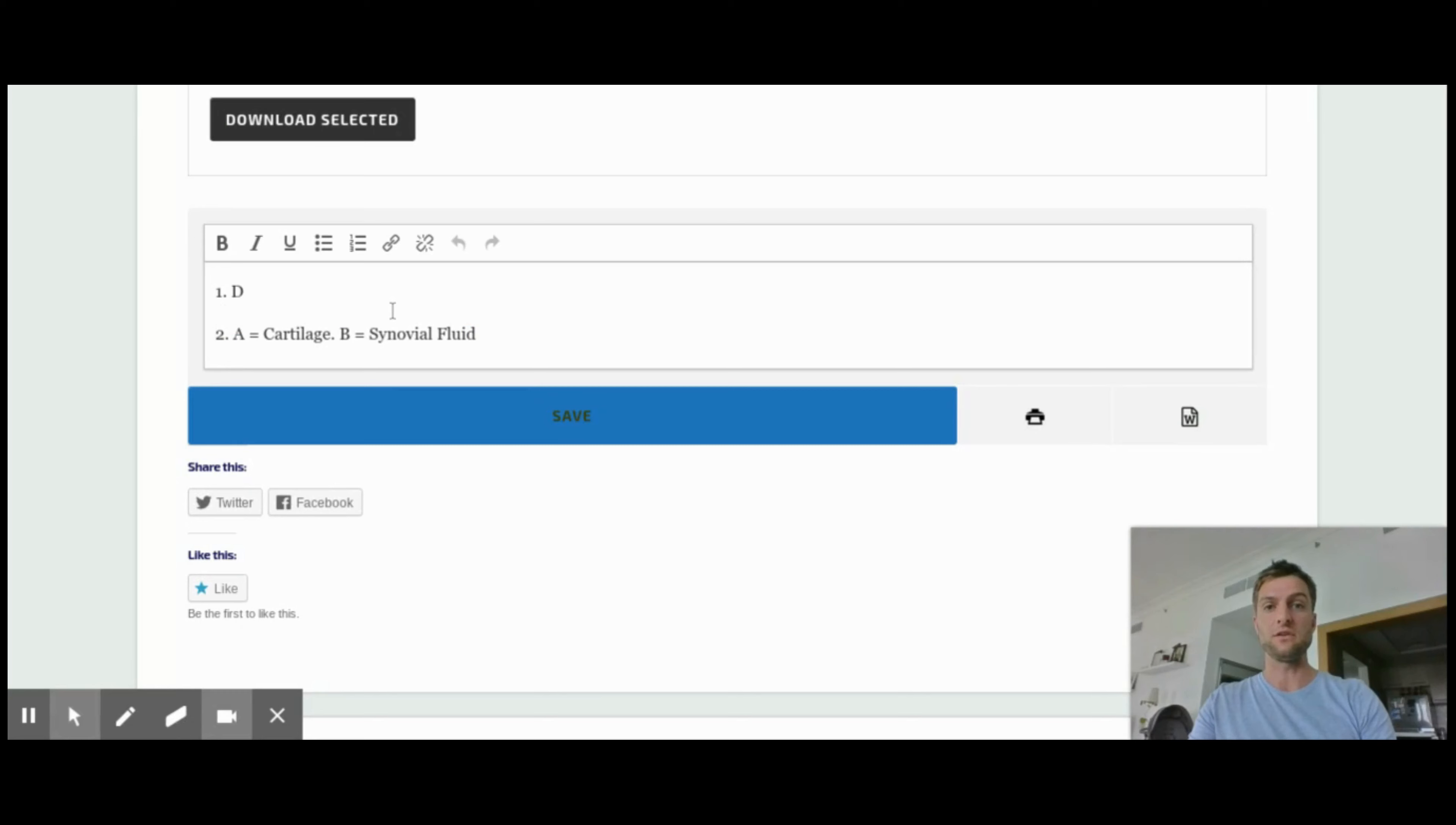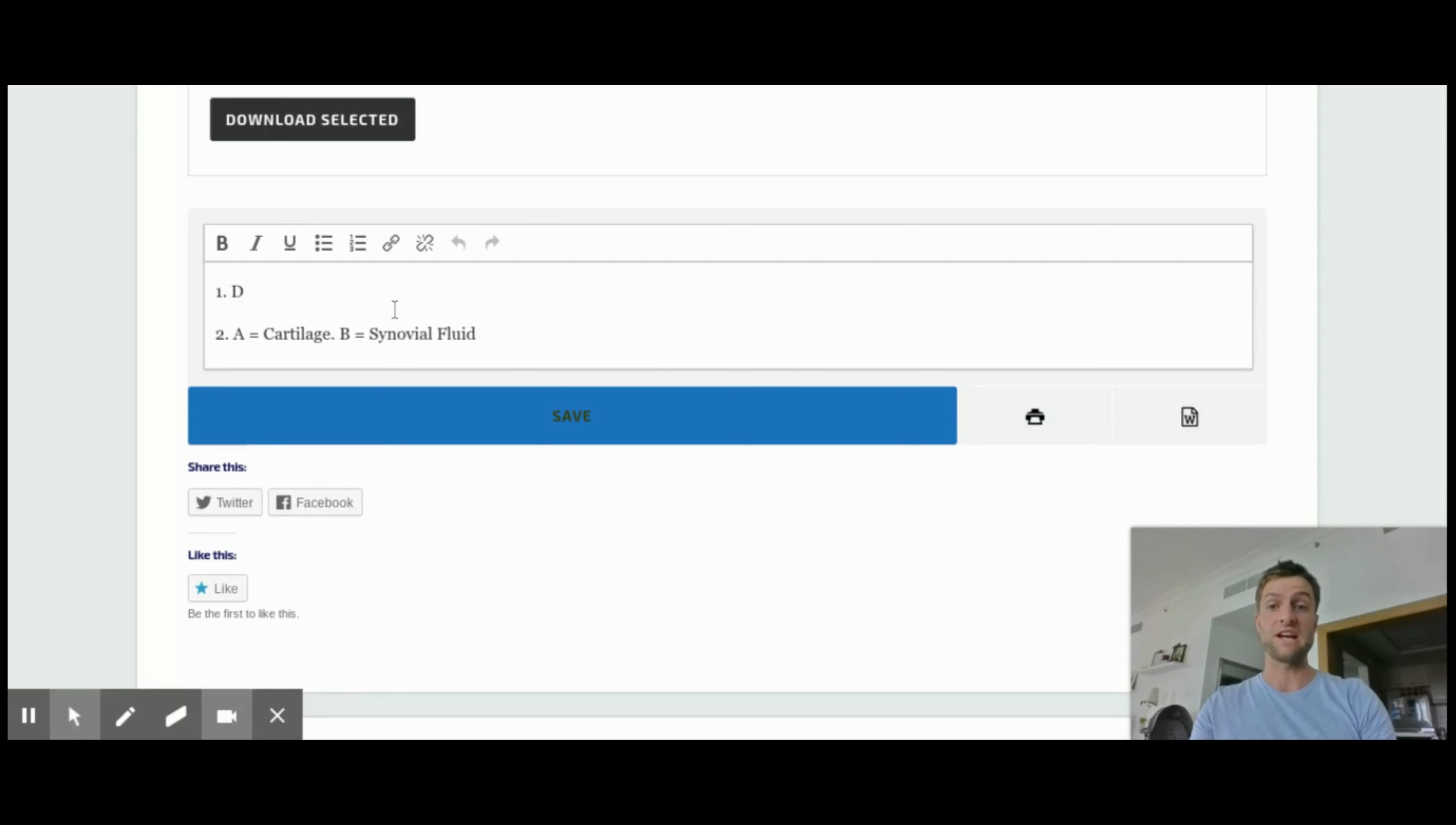Or hopefully I'm going to be saying you've had a really good go and I can see clearly the marks you've awarded yourself and exactly where you went wrong.